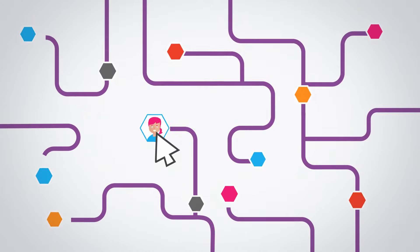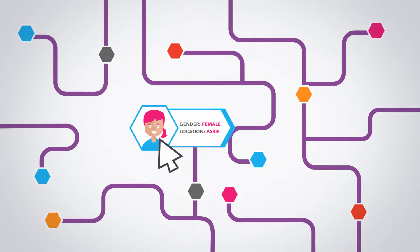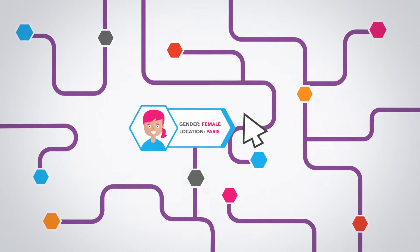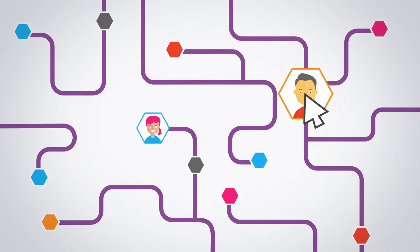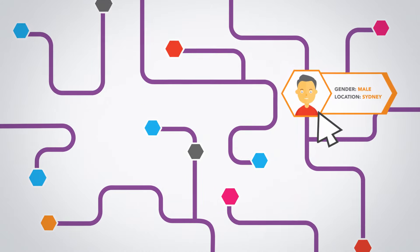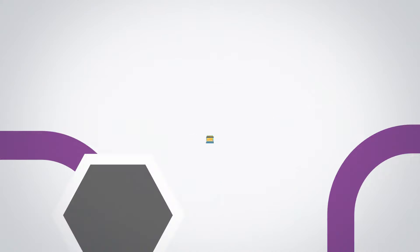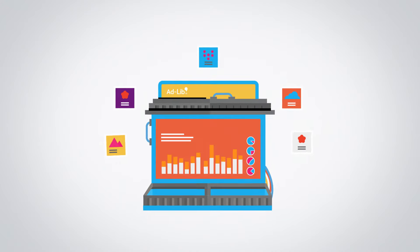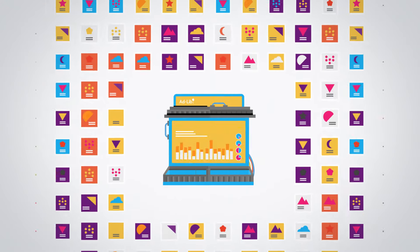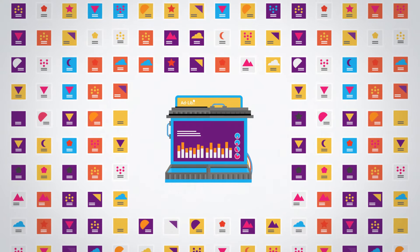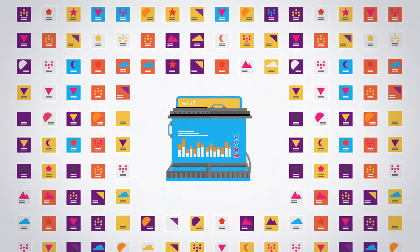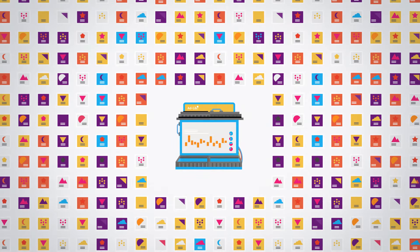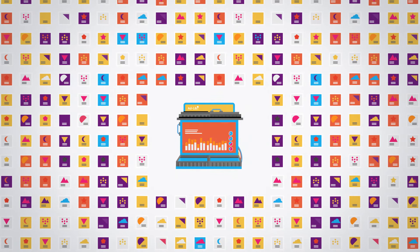We remove the guesswork by deferring decisions to AdLib's AI and optimisation engine. With the ability to amend copy in real time, our intelligent workflow technology delivers the correct ad to the right user,